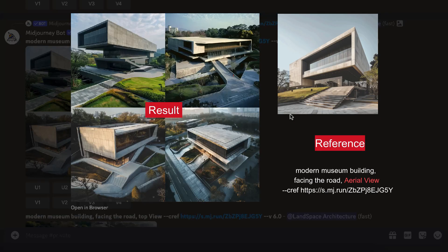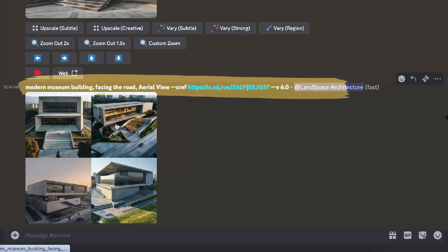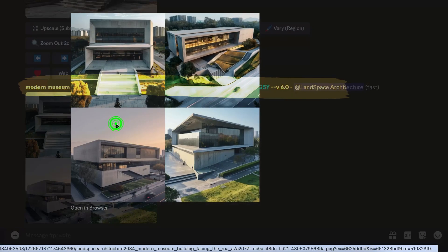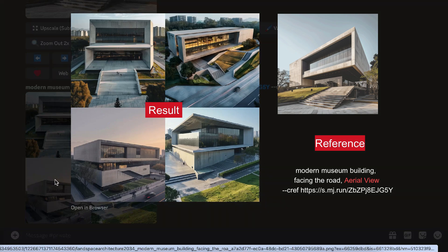Another example of using character reference. It's the same process as using a style reference. Just paste the reference image link at the end of the prompt, followed by the parameter.